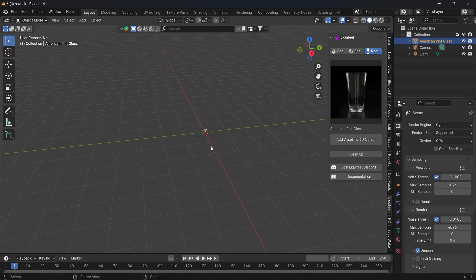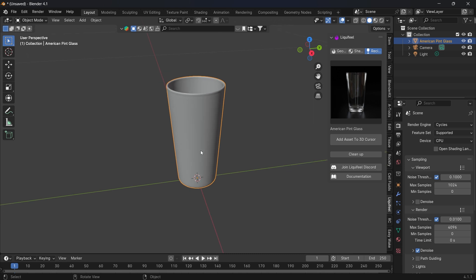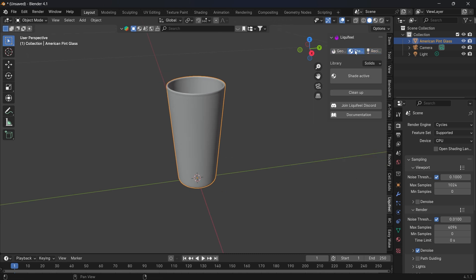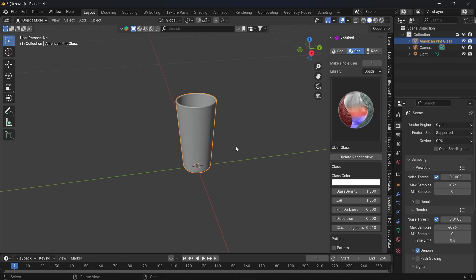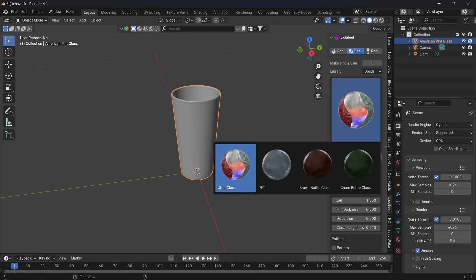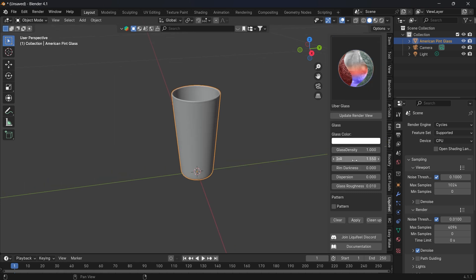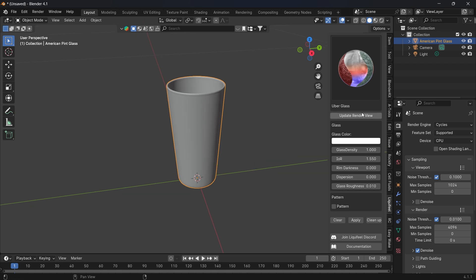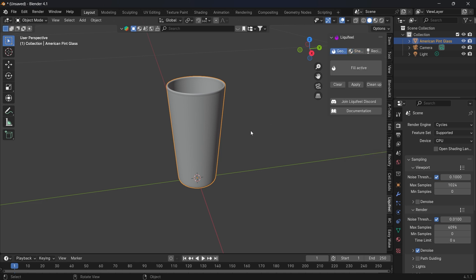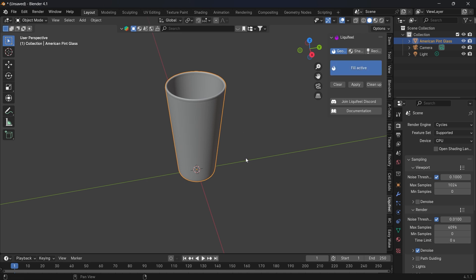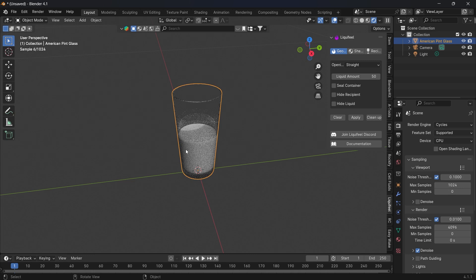For example, add an American paint glass asset to the 3D cursor to add the object. As you can see, we need Shade Active to activate the glass we want to use. This is an uber glass shader that you can give different parameters like patterns and more. There are also shaders you can apply to the liquid, so you need to make Fill Active.